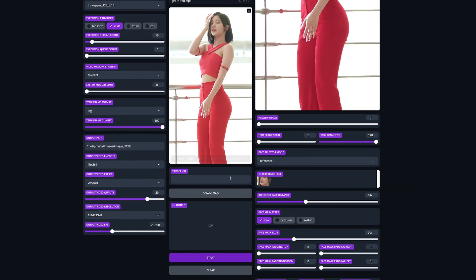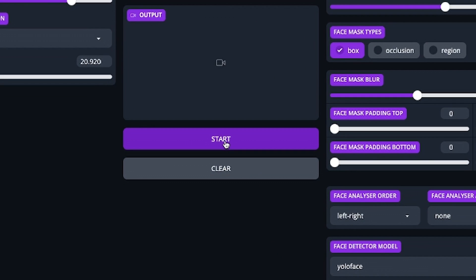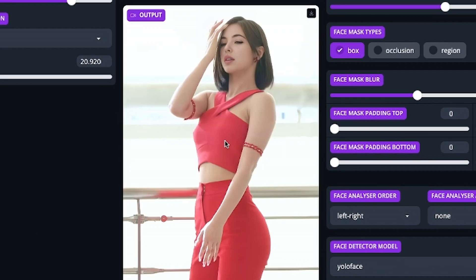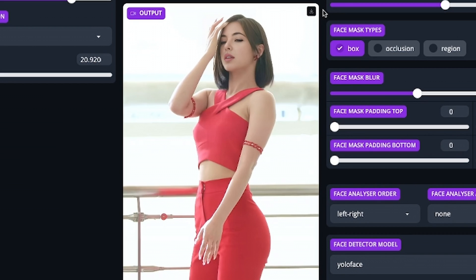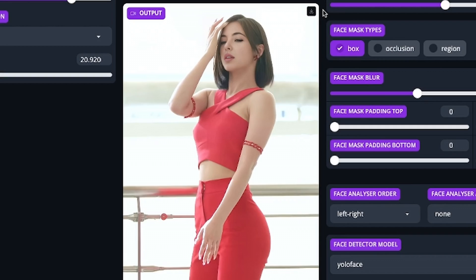Now just go down below and hit the Start button. Once the output box populates, you can tap the little download button in the top right of it to download your output to your computer and enjoy the results.